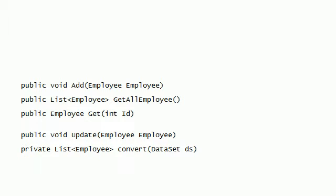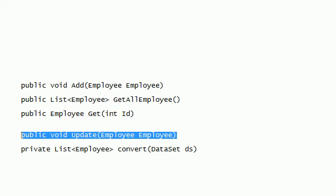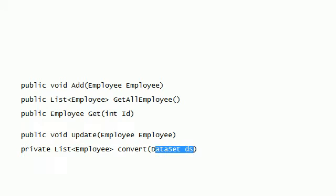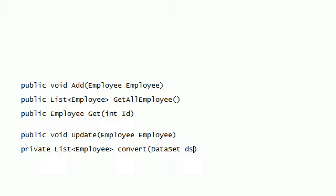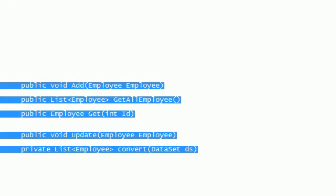And here we can update information for an employee using this method. And last thing is just we convert the Dataset that we obtain from the database. Because we just get a Dataset obtained from the database, we convert this Dataset into an employee. We use this later on. But basically these are the main methods that we want to use here. So let's go to the Visual Studio again.